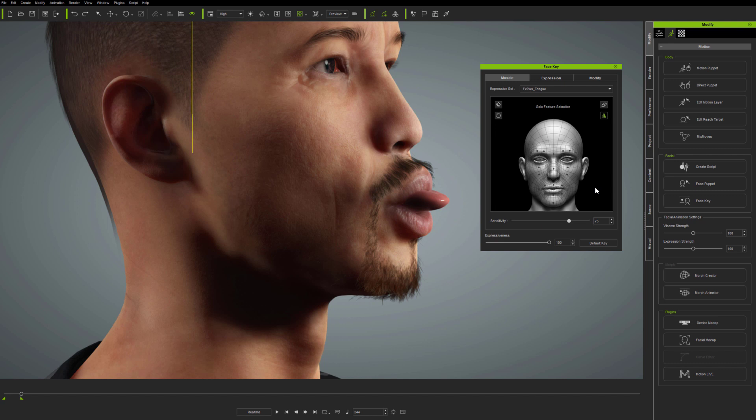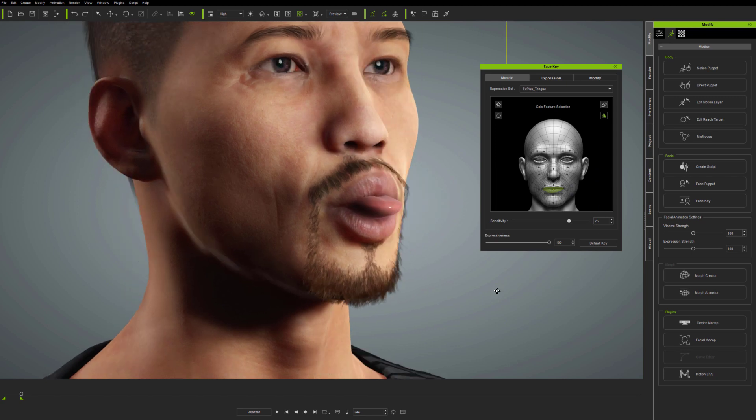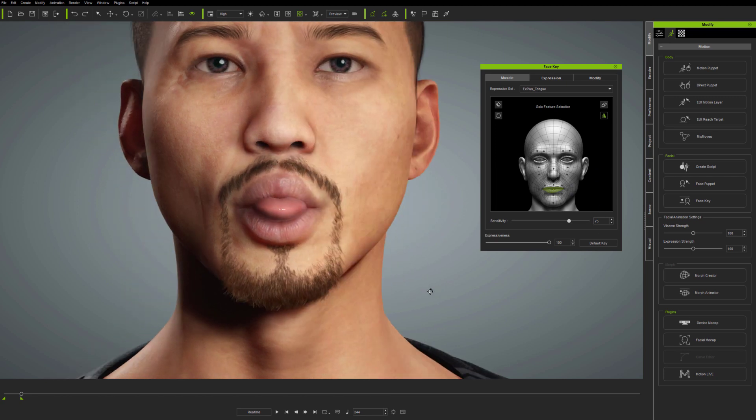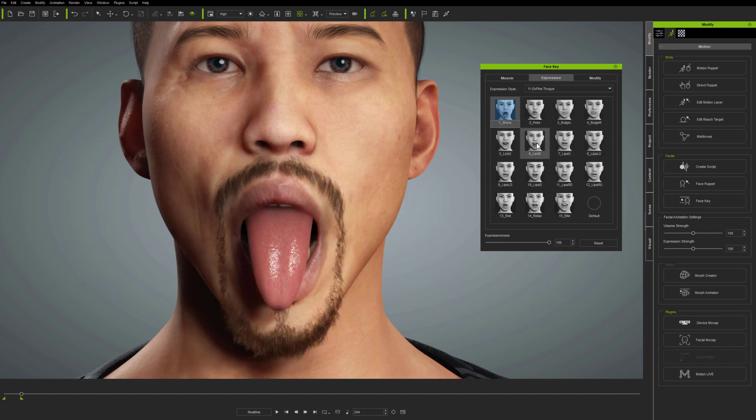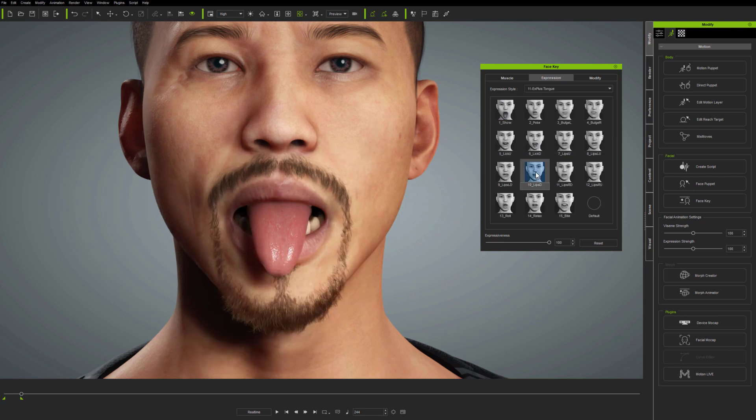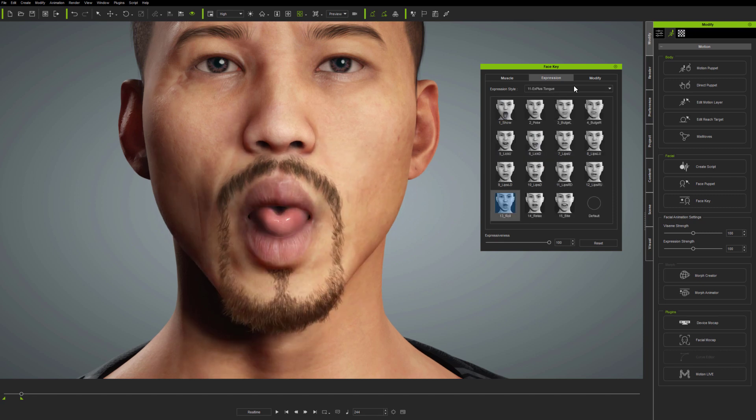So here, I've made a tongue poking out expression from scratch using the Muscle panel. But this does take a bit of time, and it can be faster, particularly with the tongue, to start with a preset expression and then simply modify from there.